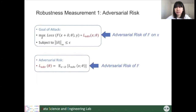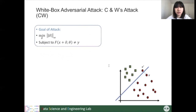Another representative algorithm is CW. This attack looks at the problem from a different perspective. Instead of finding the data point most likely to be wrongly classified in a fixed area, it tries to find the smallest perturbation that can successfully attack the model. Compared to former attacks, an adversarial example from CW could be more subtle and harder to detect with selected attacking parameters.